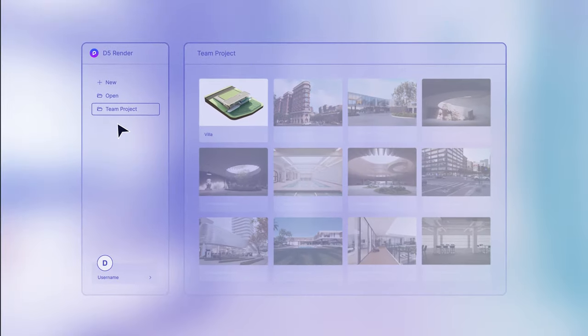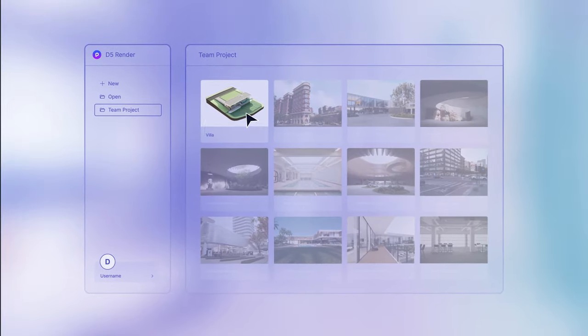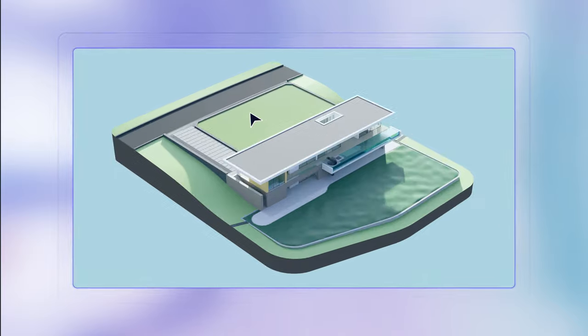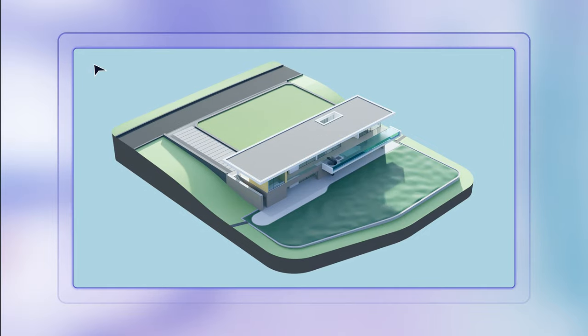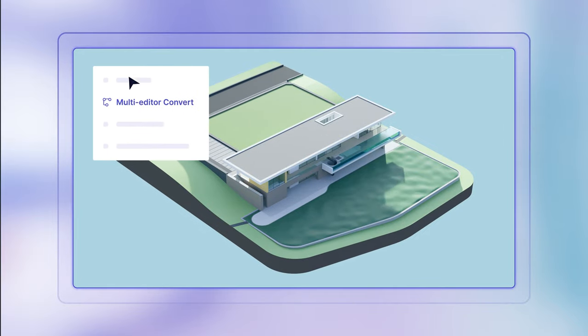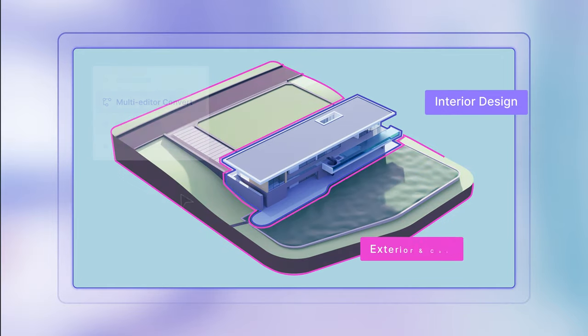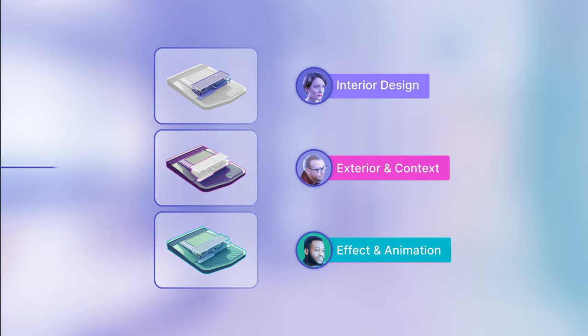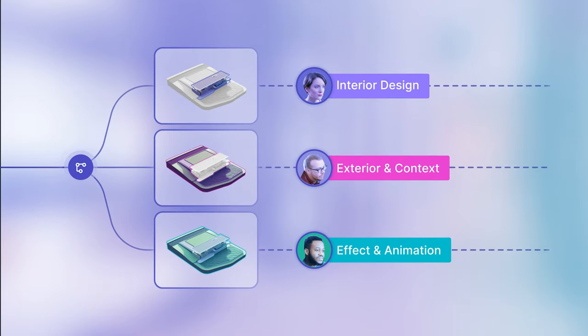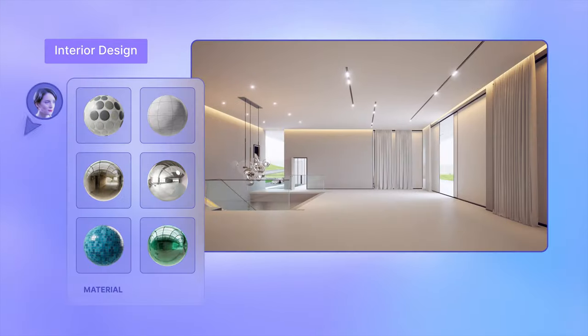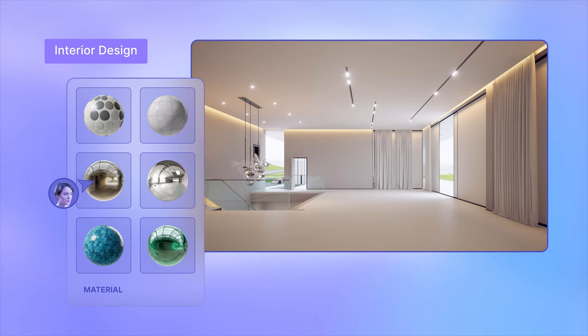A new project is here. See how Workset changes the game. Divide tasks, assign work sets, and watch as everyone dives right into the same project simultaneously.